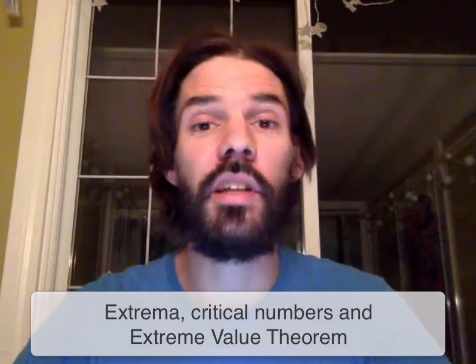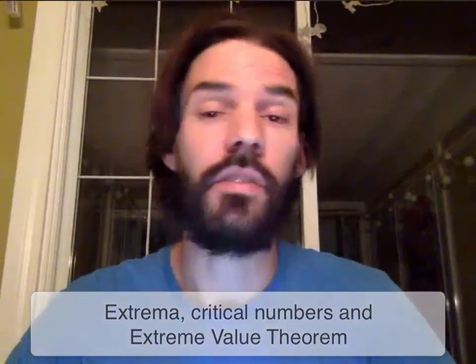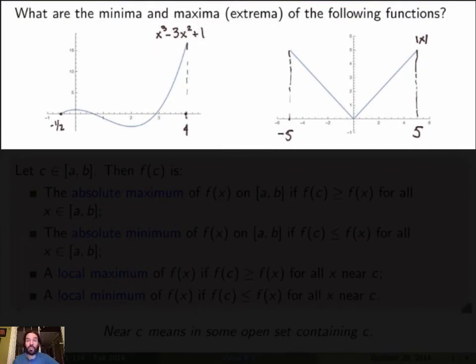In this video we will study minima and maxima of continuous functions. Let me start with two examples. My first function is x cubed minus 3x squared plus 1, and I'm looking at the function over a closed interval between minus one half and 4.